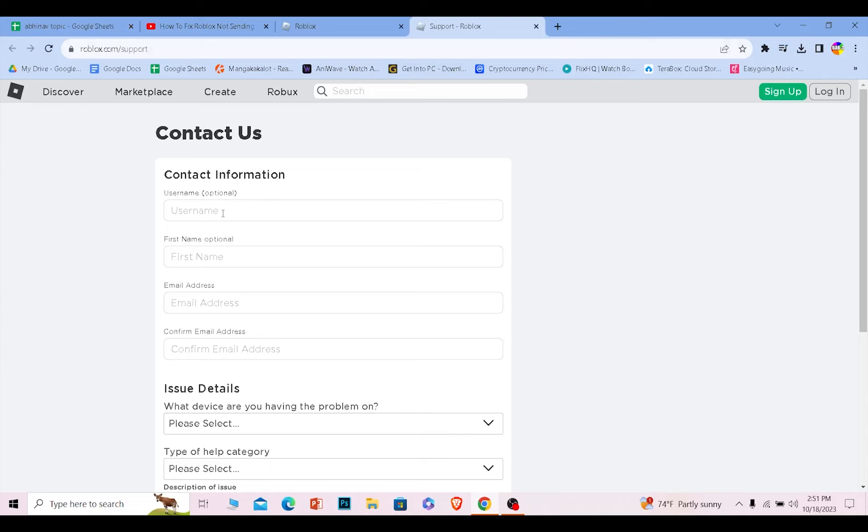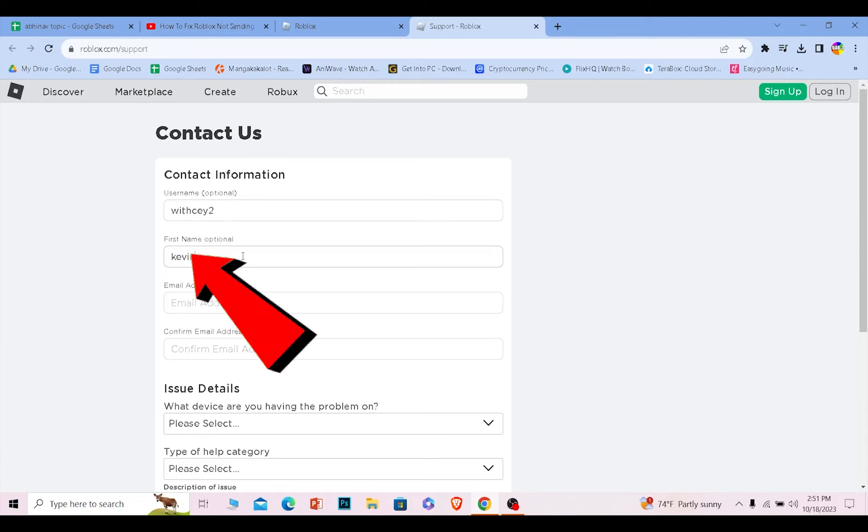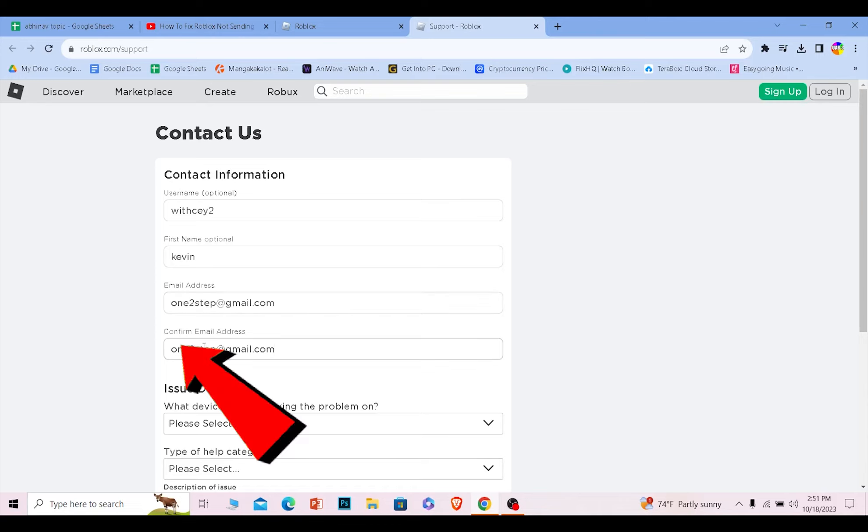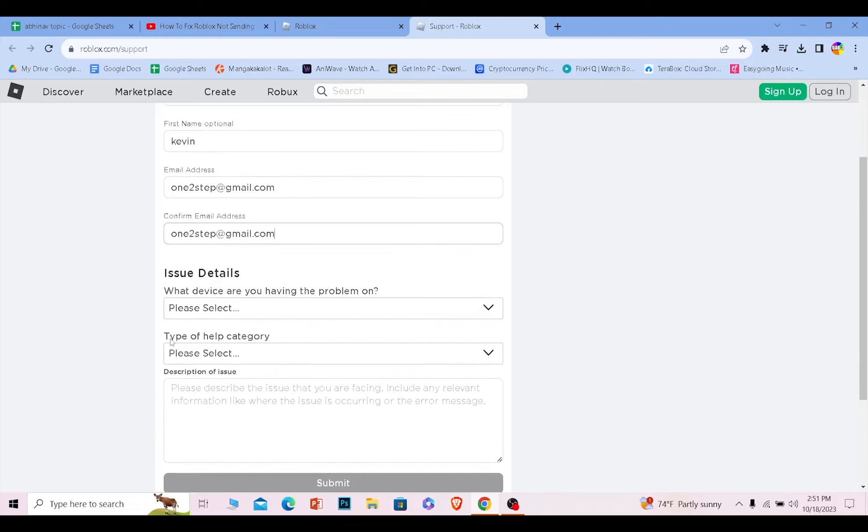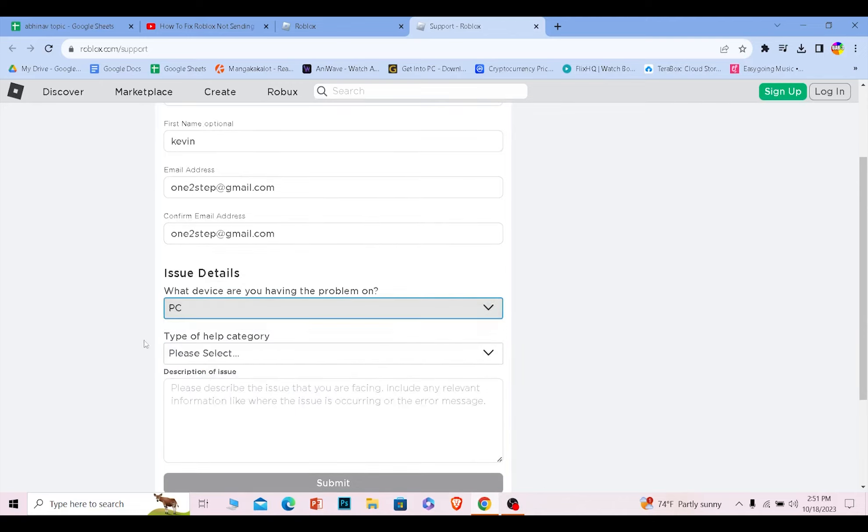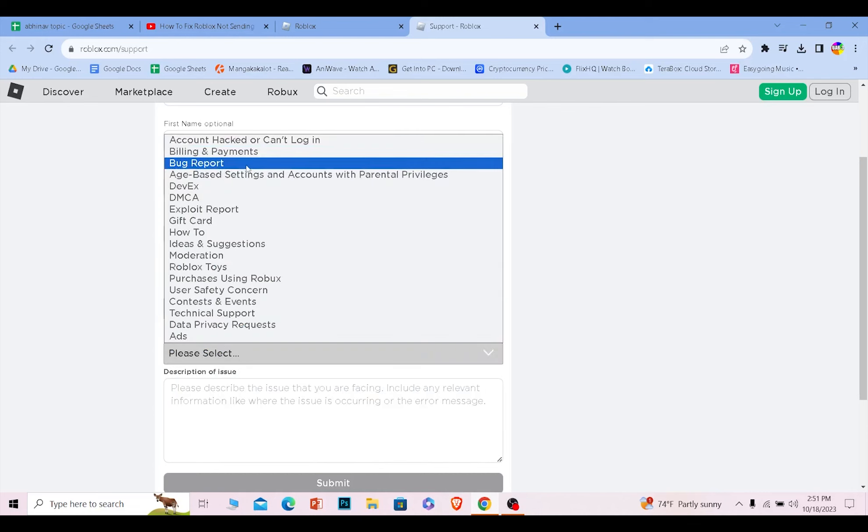Now here you need to fill this form up. Enter your Roblox ID, enter your first name, and here enter your email address. Make sure you enter the email address which you have access to, don't enter a random email. Here enter your email again to confirm it and select a device. Doesn't matter which device you select, just select anyone you like.